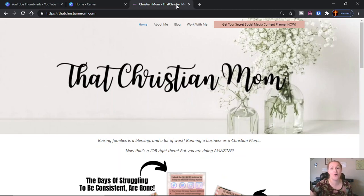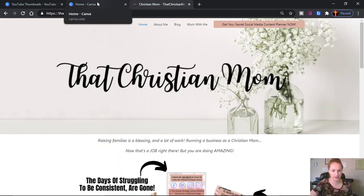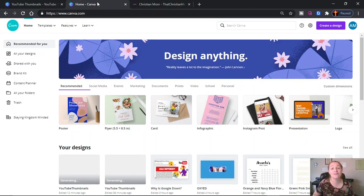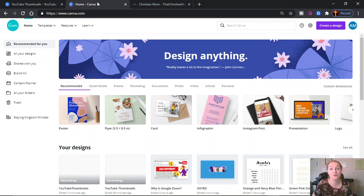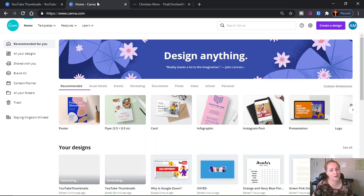We are going to be starting right now using a program called Canva. On Canva, there are two options: a free version and a pro version. I did end up deciding to upgrade to the pro version because there are some shortcuts and features that I really liked. But if you are trying to be frugal and budget-friendly, you can do countless things with the free version, and I did for quite a while.